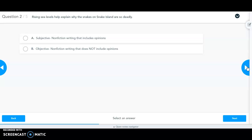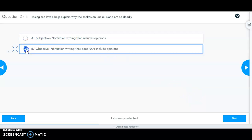Statement two: 'Rising sea levels help explain why the snakes on Snake Island are so deadly.' If we go back into the passage, this statement comes from the section titled 'Just the Facts,' so it is actually a fact about why Snake Island formed. This is an objective statement because it is strictly factual and does not include any opinions.